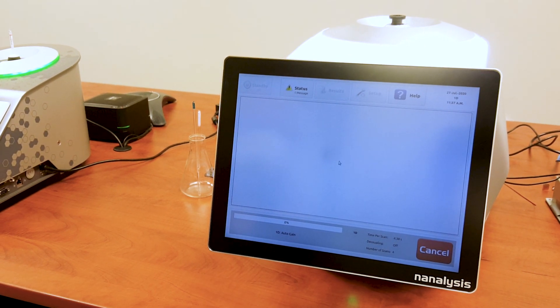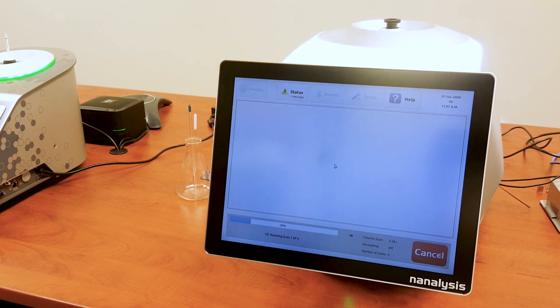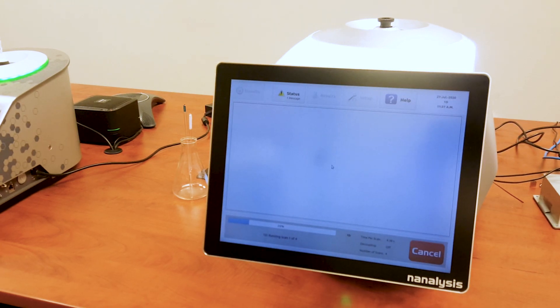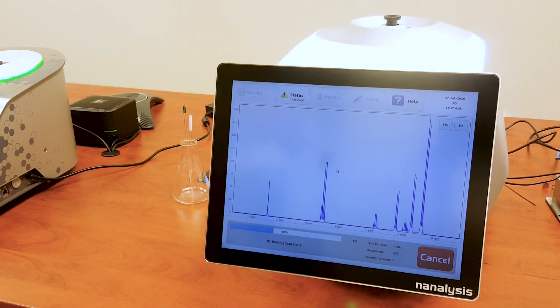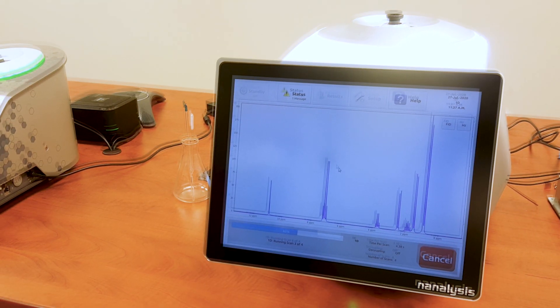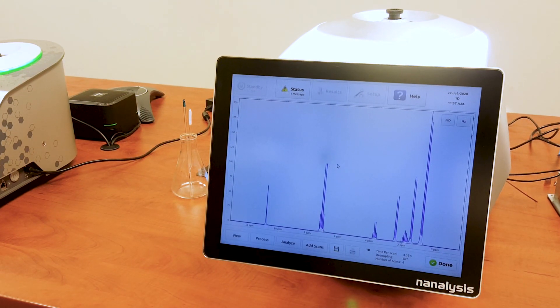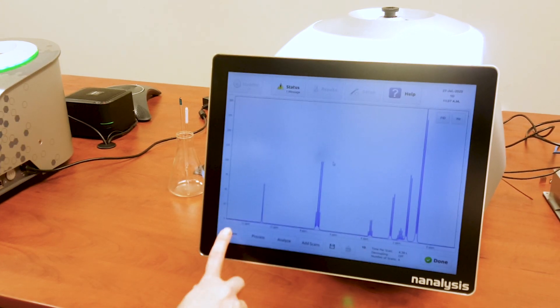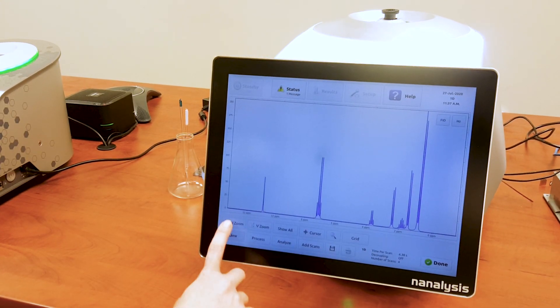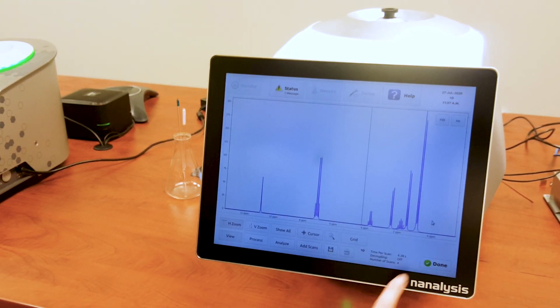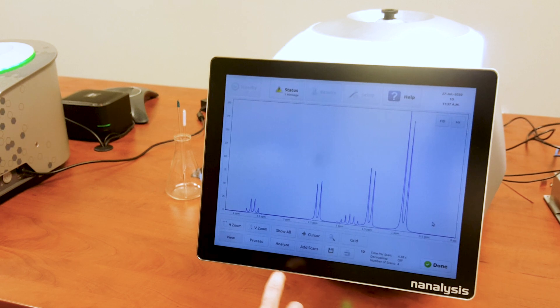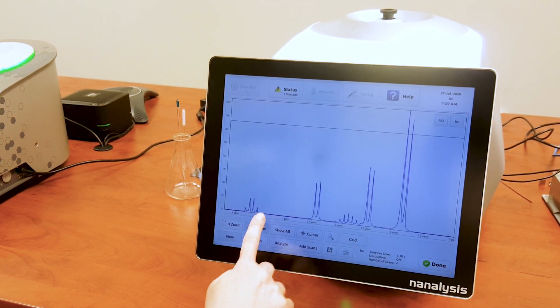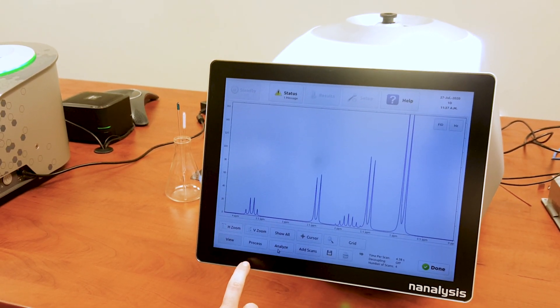The instrument will perform an automatic receiver gain, show the first scan and update every four scans. From here, the user can see the FID, zoom into regions of interest, phase, integrate, and perform baseline corrections very easily.